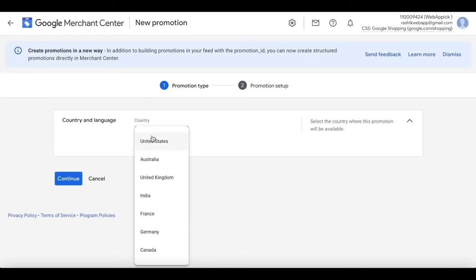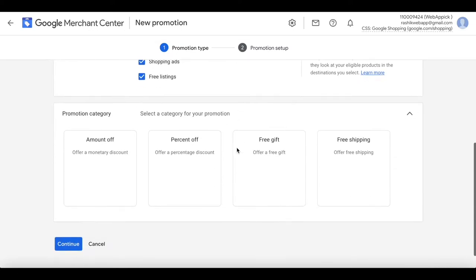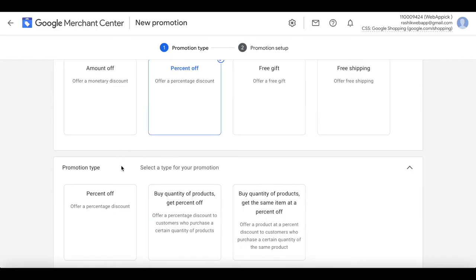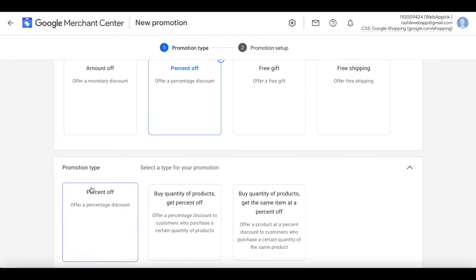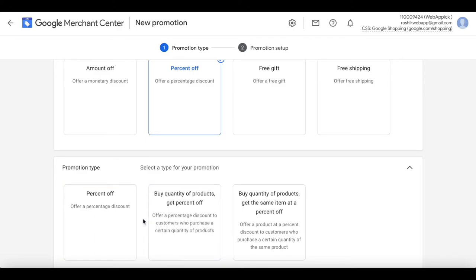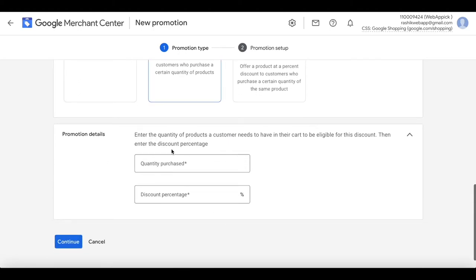Let's select United States again, language English. This time let's use 'percentage off'. Last time we used 'amount off' which gives a monetary discount; similarly 'percentage off' gives you a percentage discount when you buy a product. This time, let's use 'buy a quantity of products to get percentage off'. I'll choose that and set it to require at least three products.